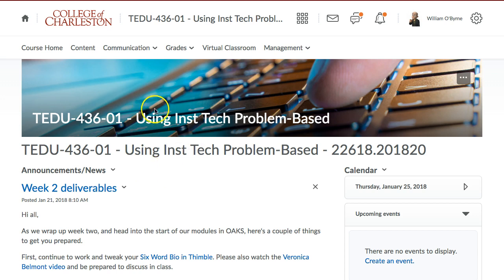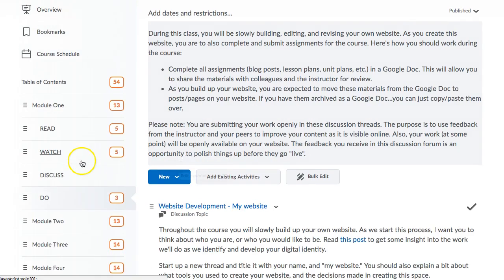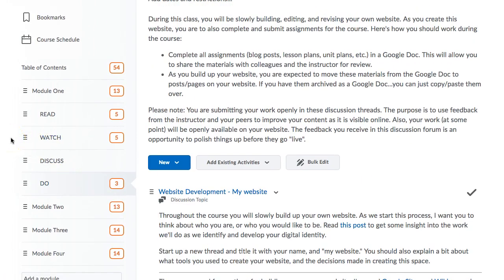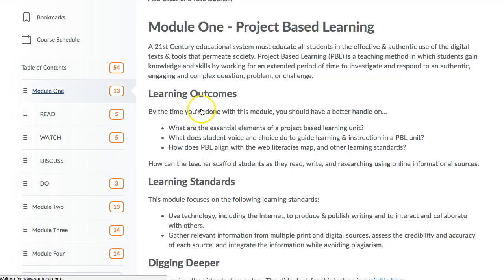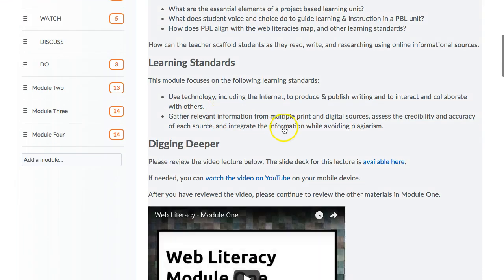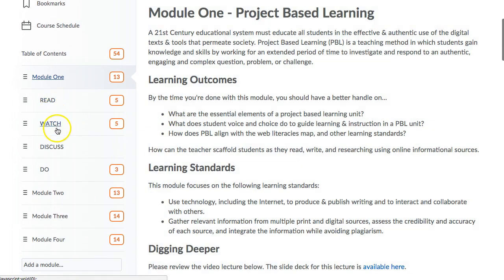This class lives in our learning management system, Oaks — a Desire2Learn platform. The course is organized into four modules. Each module basically takes two weeks, with two or three weeks at the beginning and end of the semester, and four two-week modules in the middle. There's a cadence — a tick-tock — of knowing what you have to do and when. For each module I've set up: an overview with learning outcomes, a video, a 'digging deeper' video, and then a Read–Watch–Discuss–Do section.